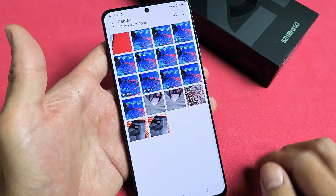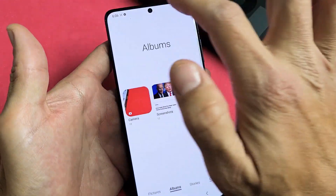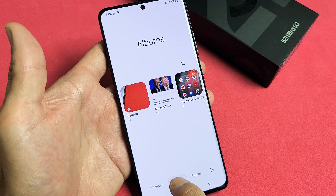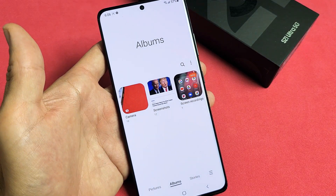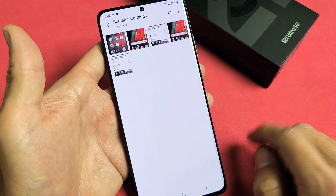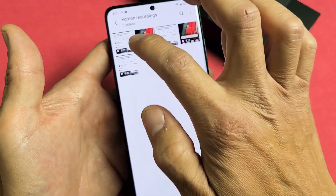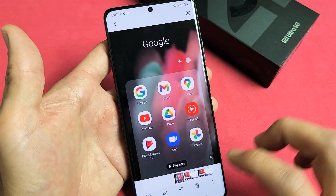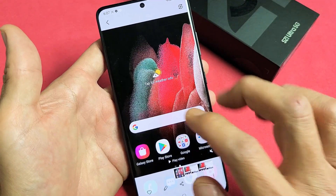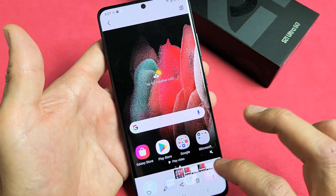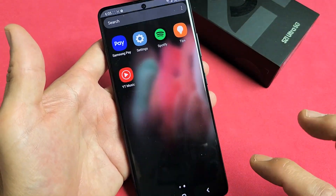Go to your Photos gallery, tap on Albums, and you should have a new folder called 'Screen Recording.' Tap on that and the video you just recorded will be there. Let me go ahead and play this for you.